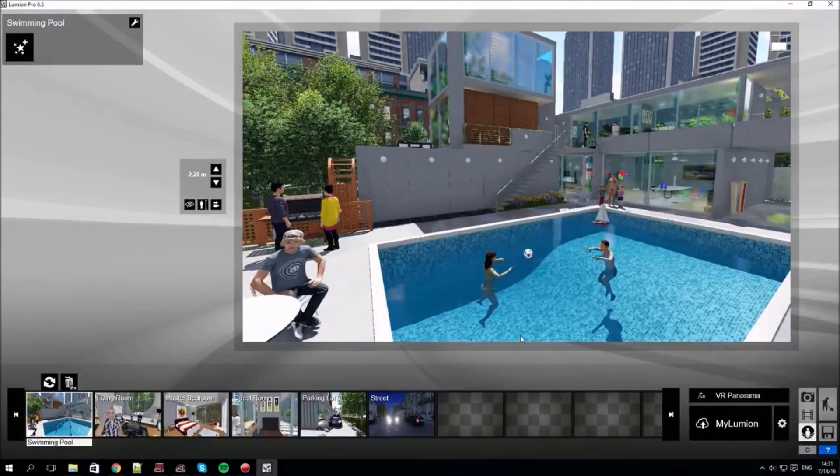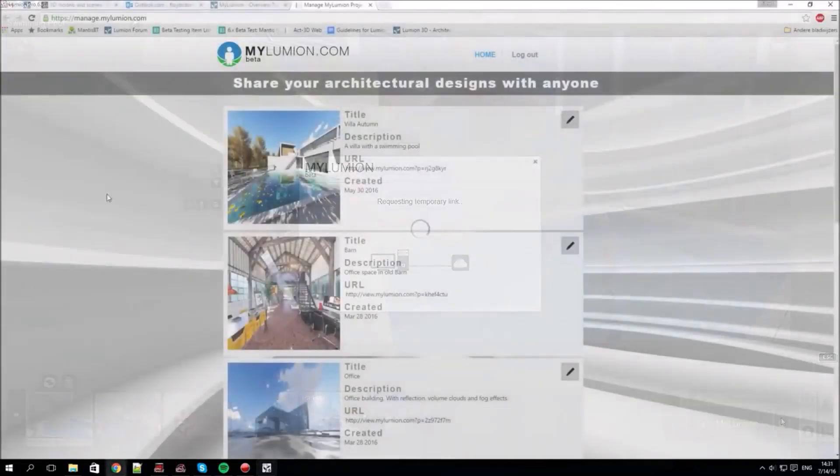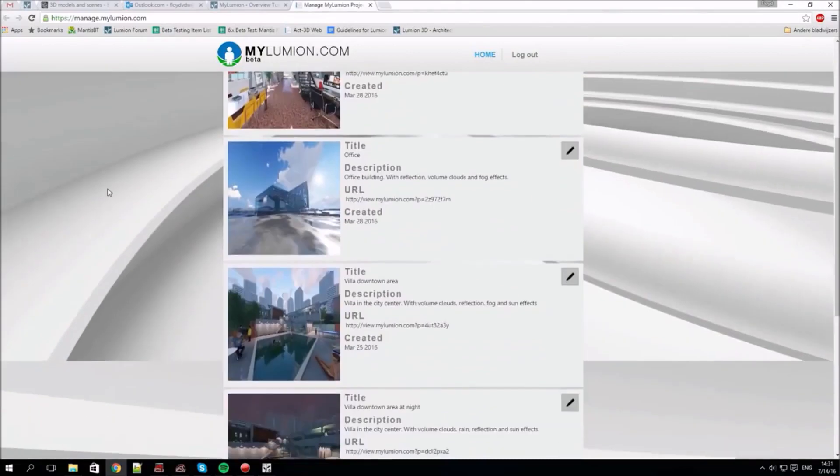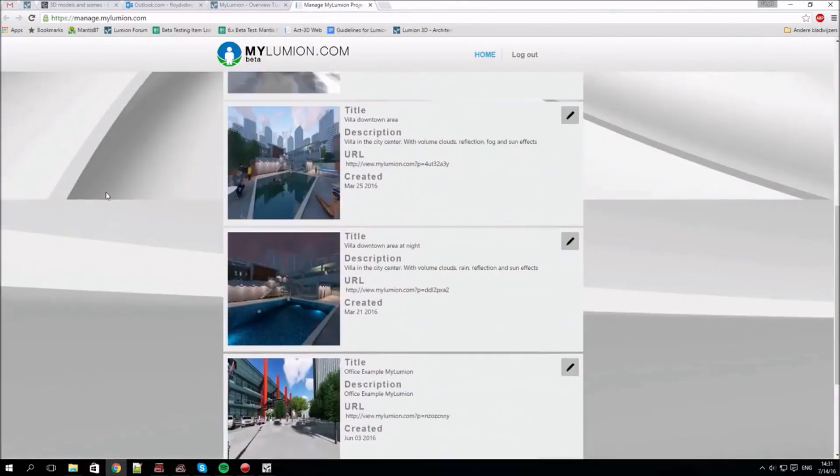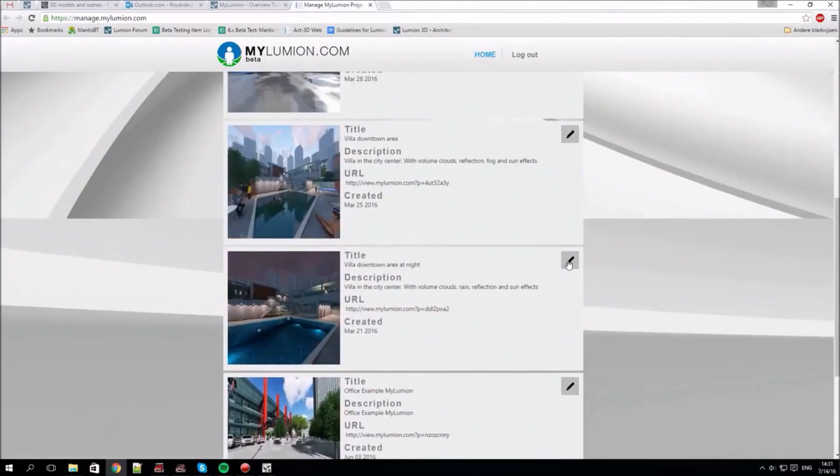Clicking on the settings button in panorama mode takes you to your online management environment. This allows you to view and manage your online projects.